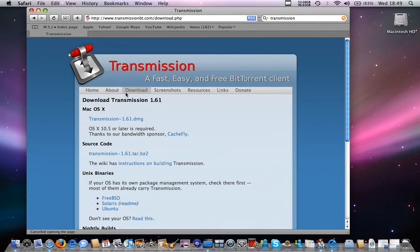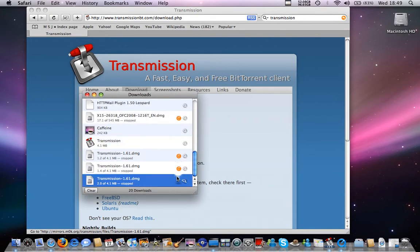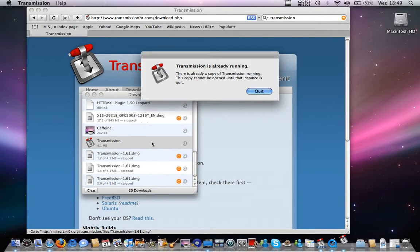I'm going to have the link in the description. It's called Transmission 1.61.DMG. Unless there's a later version when you download this, you'll open it.